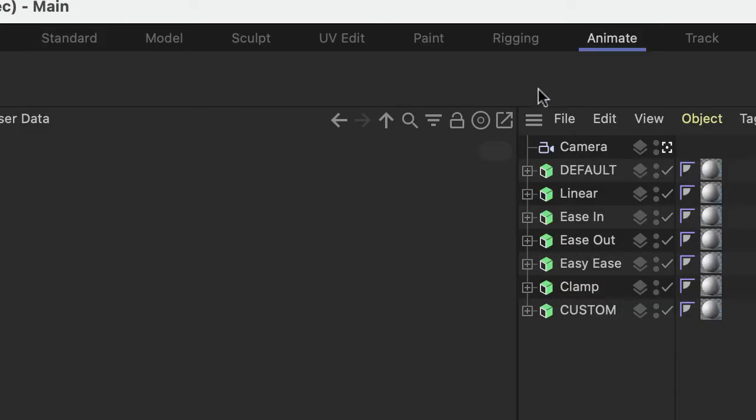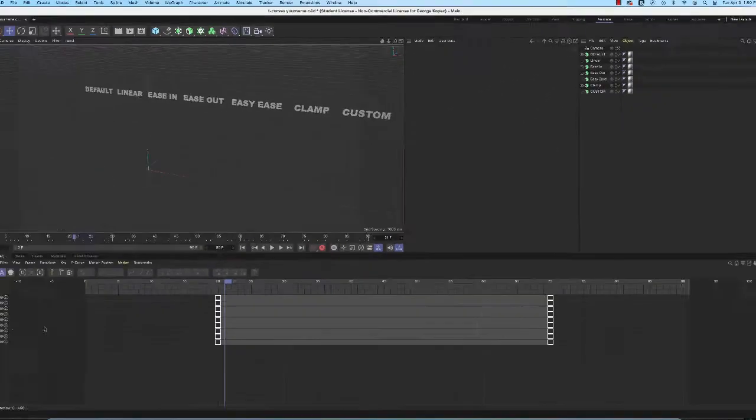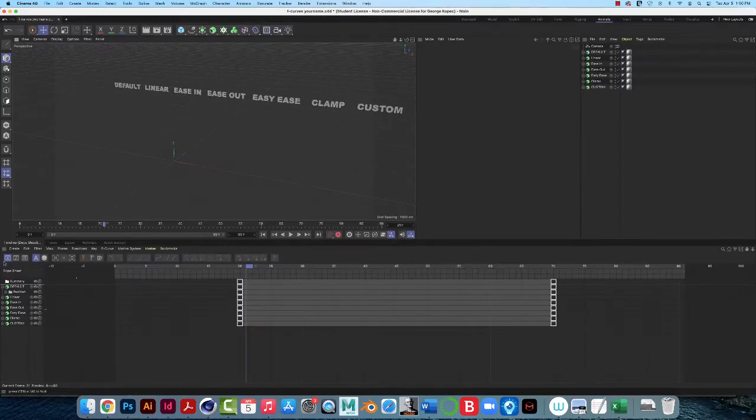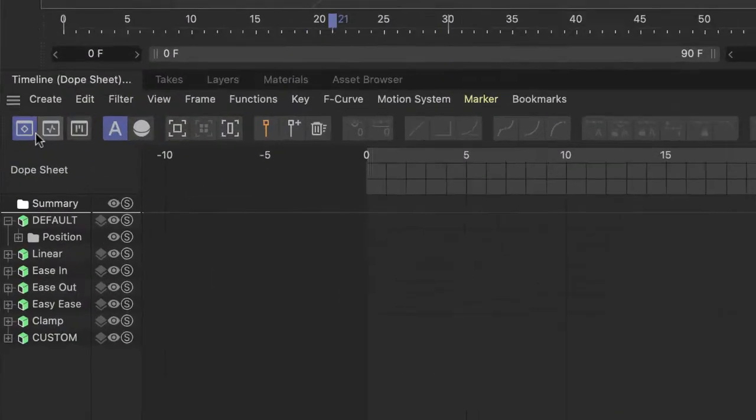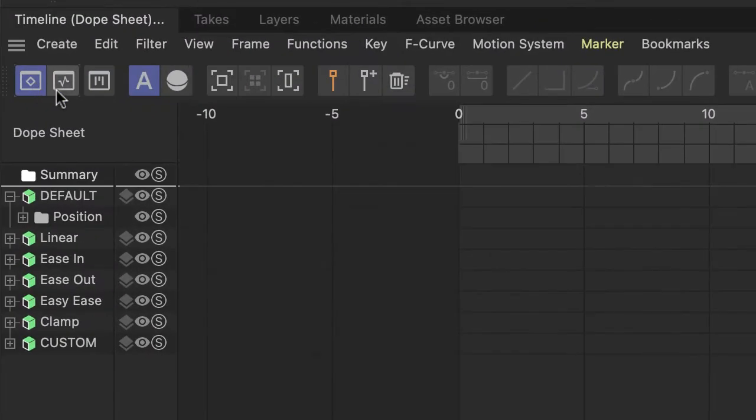Click on the Animate tab, and there's two other things that I maybe should have mentioned earlier, on the far left here are the two icons.